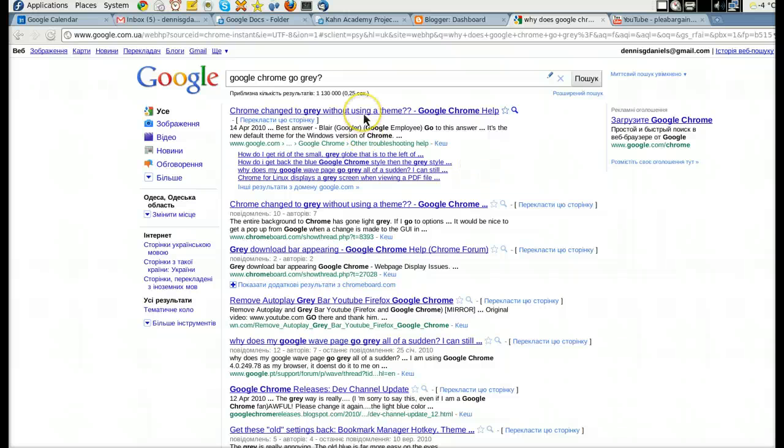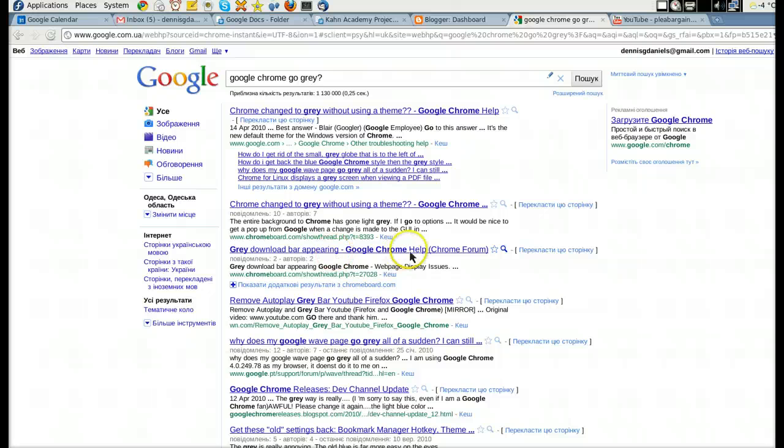Without using a theme. Gray down, grow home, remove autoplay gray bar. Why does my Google Wave page? Nothing.